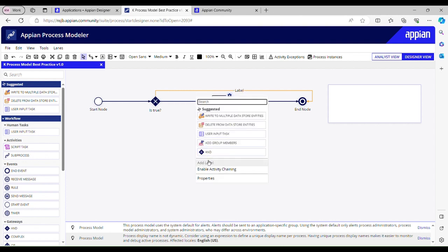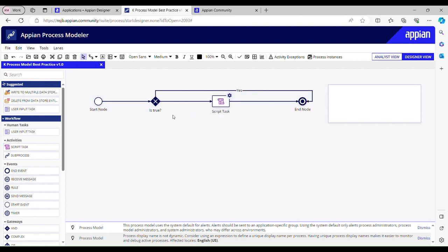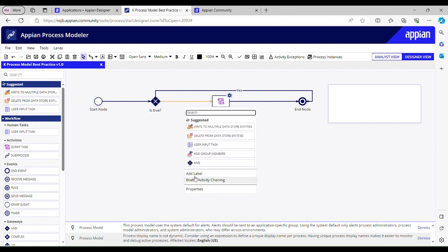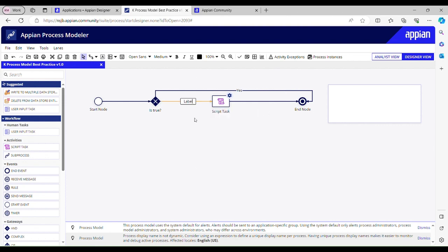My label should be yes, is true yes. If it is true then follow this path. Else add label to this flow as well: no. That means it's not true, then it is going to this flow.